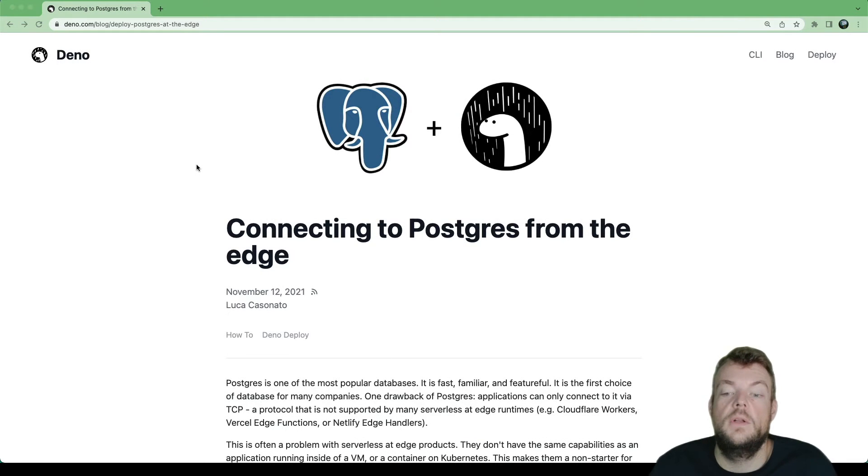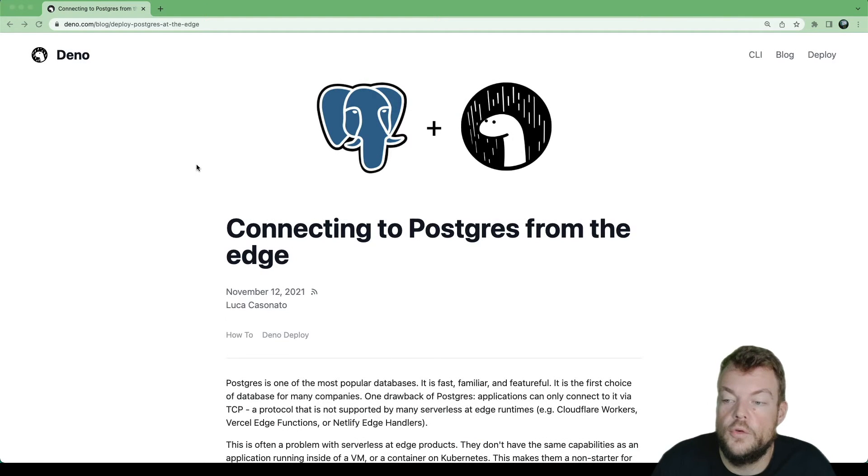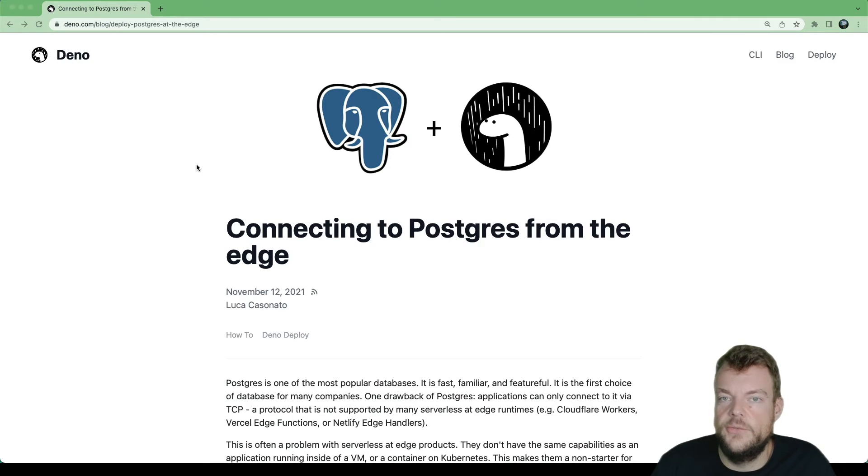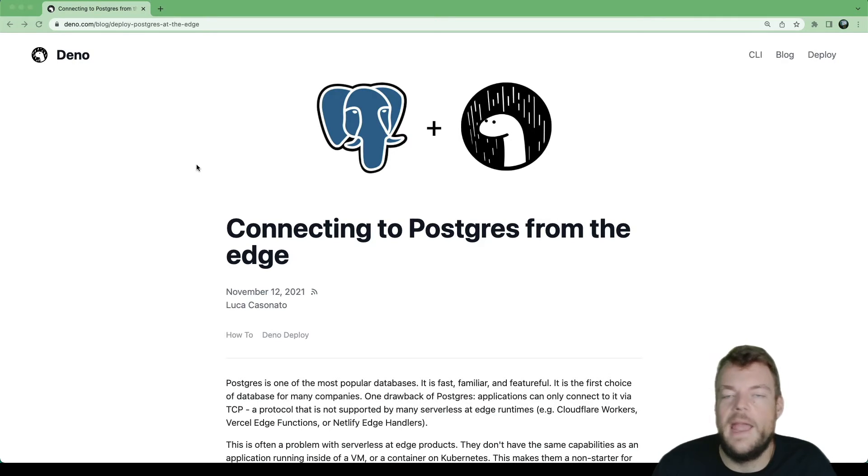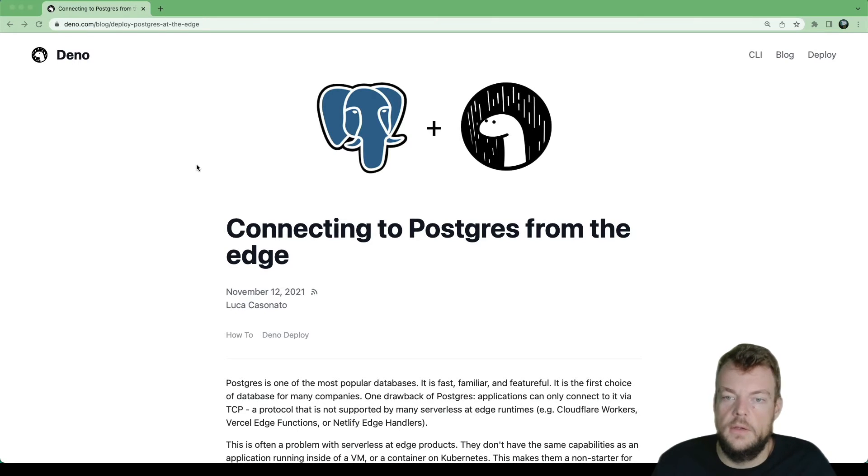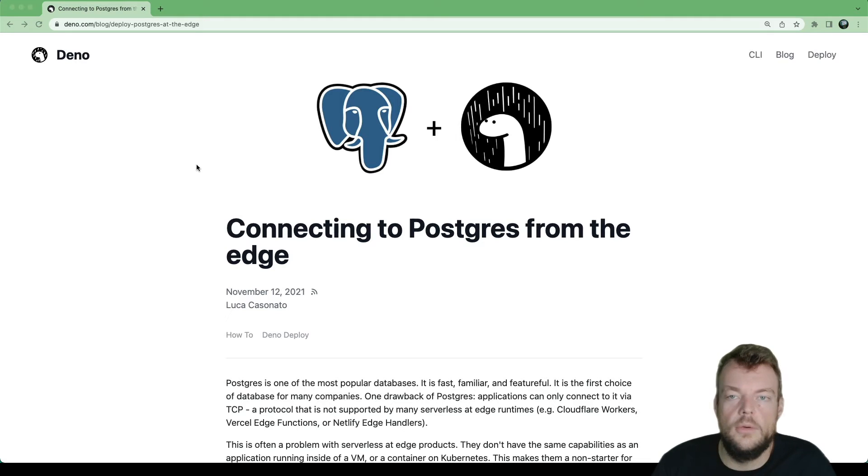In this episode, we'll look at connecting to Postgres from the edge. Now, if you're familiar with edge functions, you know that they have some limitations because they are distributed in this edge network all over the world.